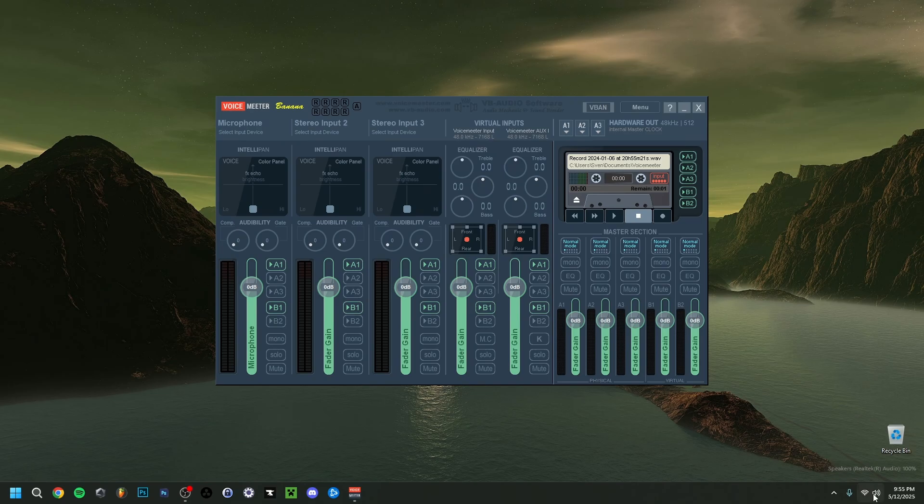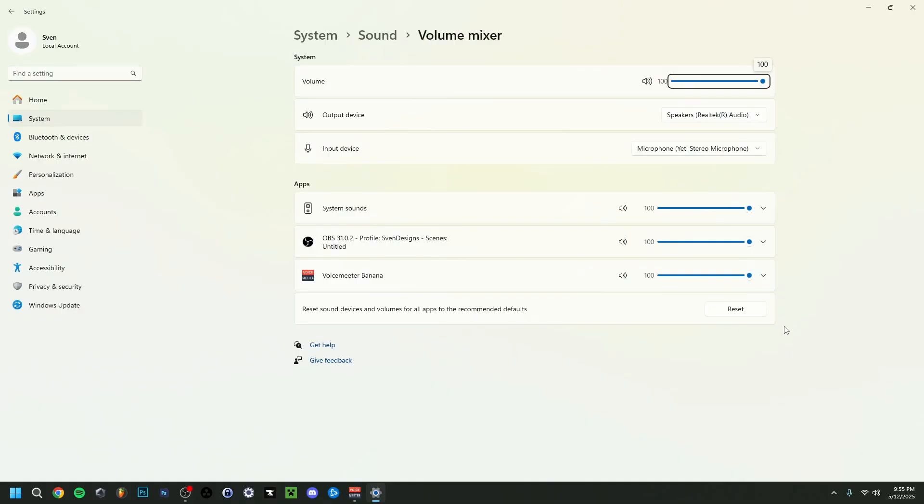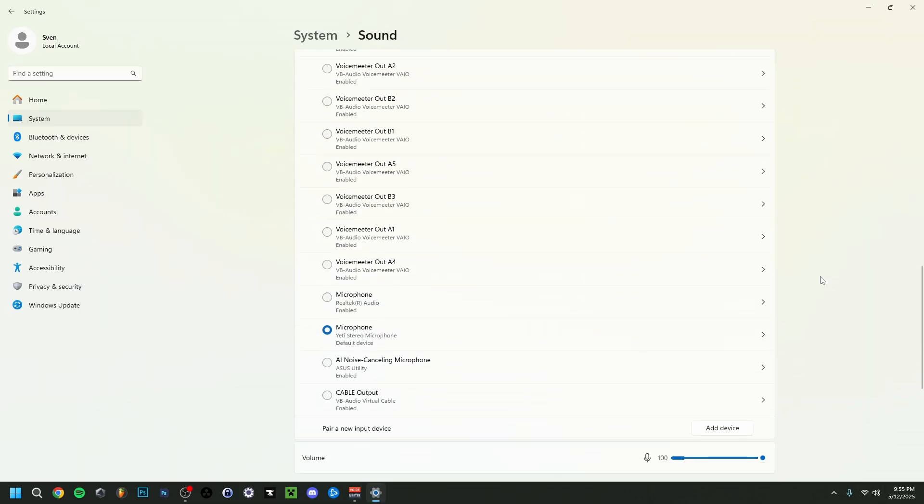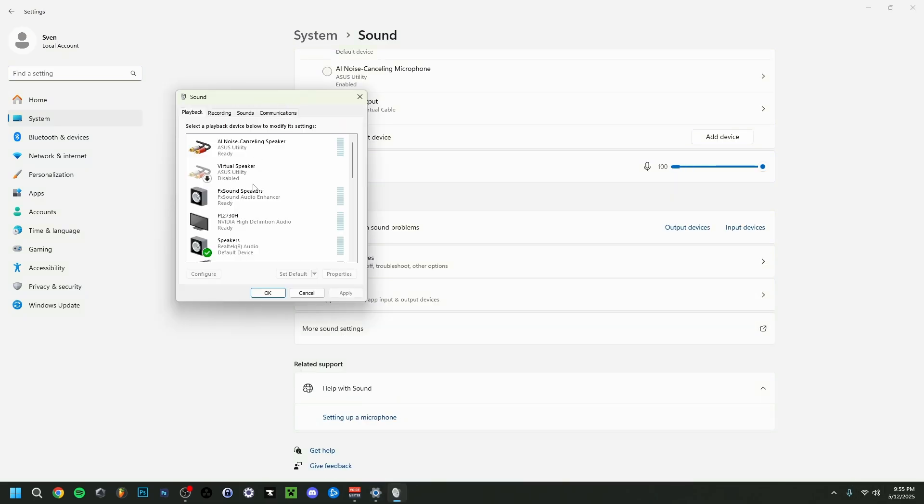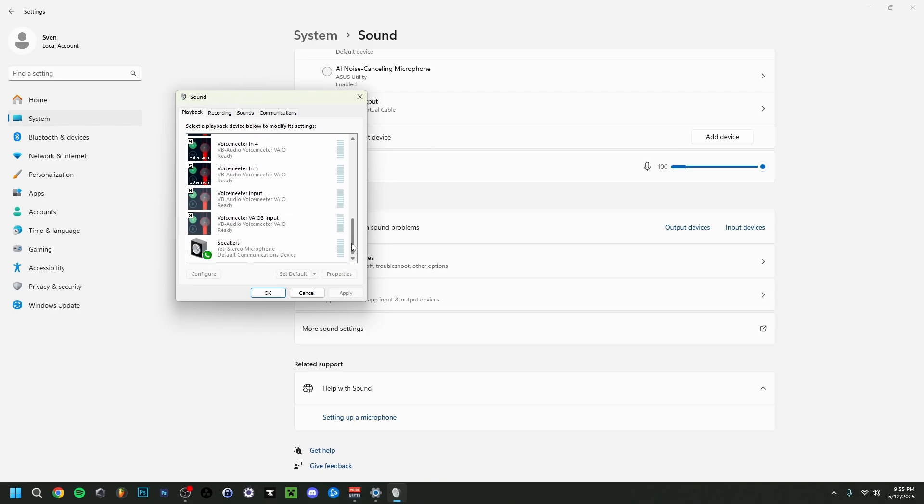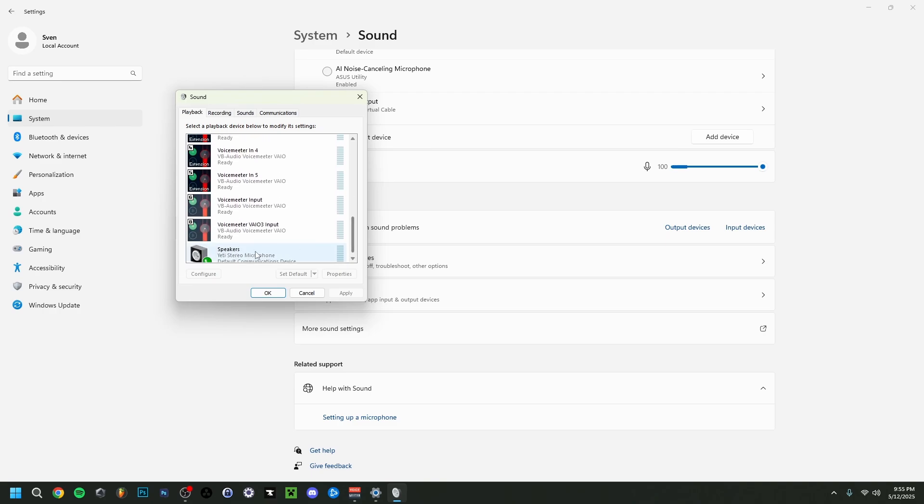You can also do that down here by right clicking and doing open volume mixer. You can see here if there are running apps. And if you want the more advanced one, you can right click again and go to sound settings, then more sound settings. Here it's very important if you go into the playback tab, select the right VoiceMeter input, set as default and do apply.